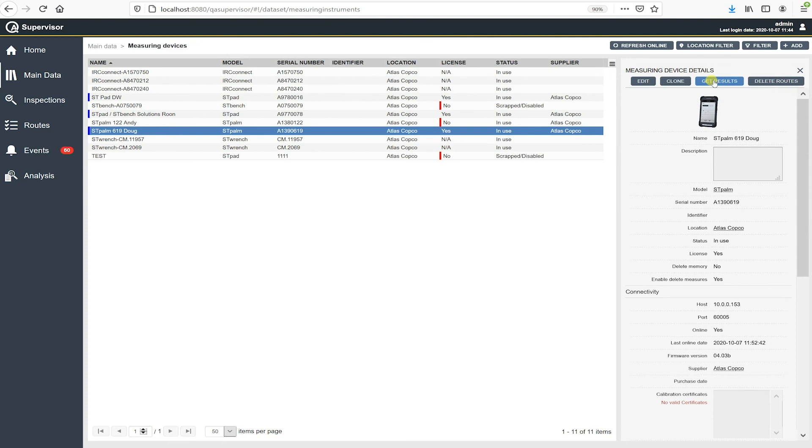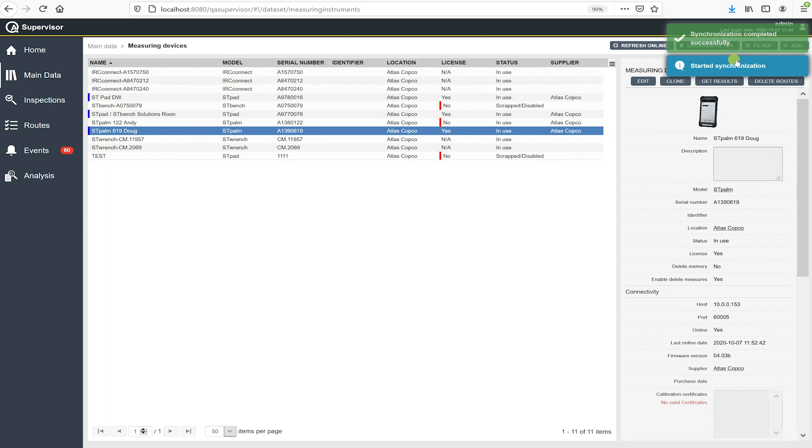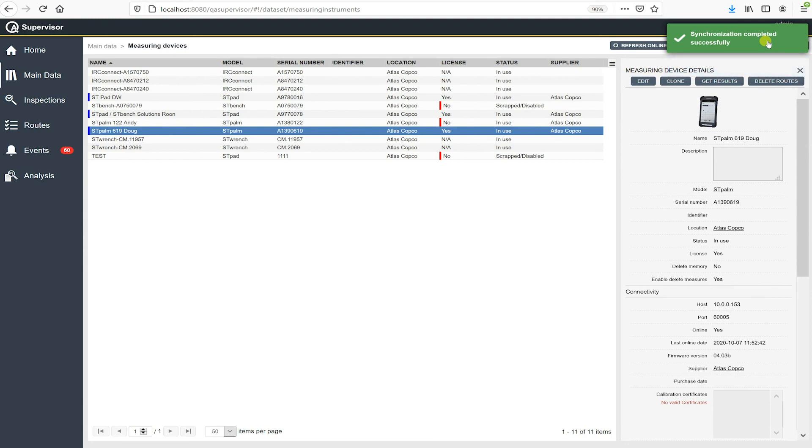And that's going to open up the synchronization window. And that was awful quick. There is probably no results in there. So that's why we got that synchronizes completed successfully so fast is probably there's nothing in there. But that's the procedure is go up here, hit get results. And it is pretty quick when it brings in the results.